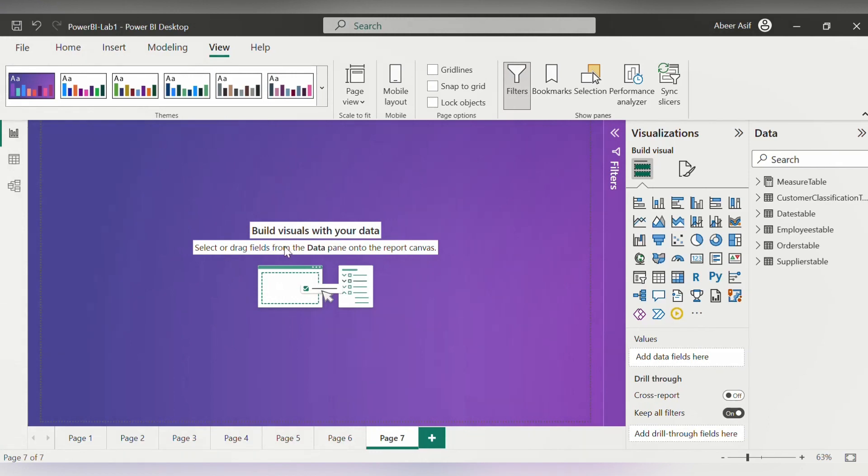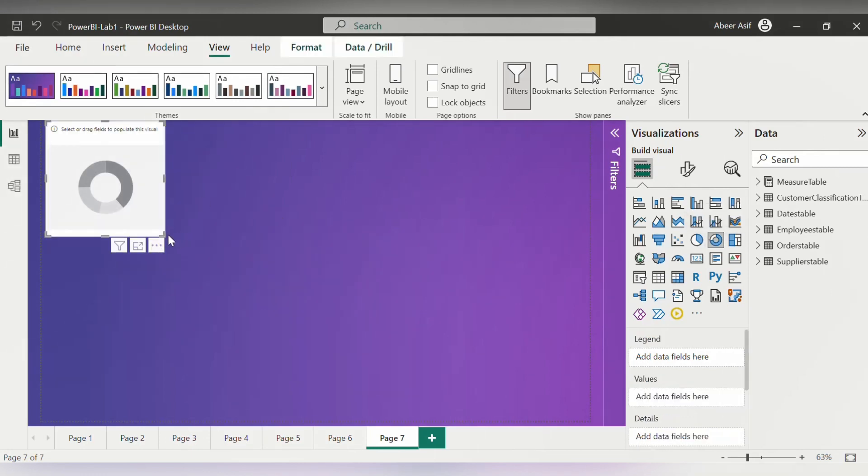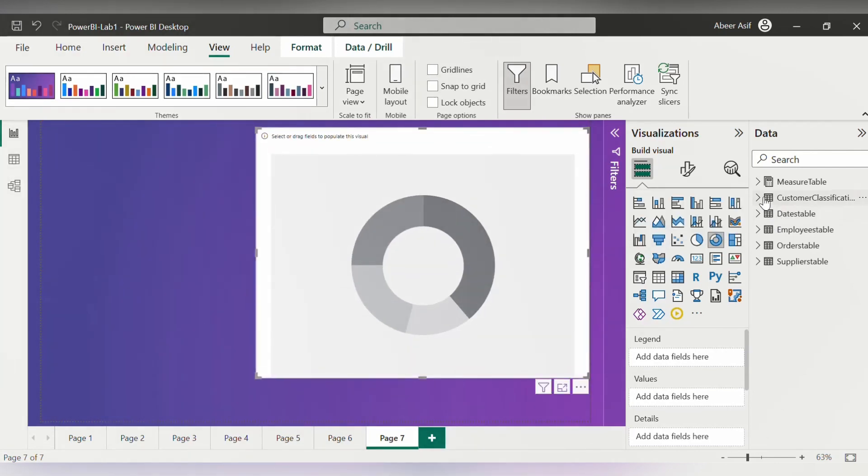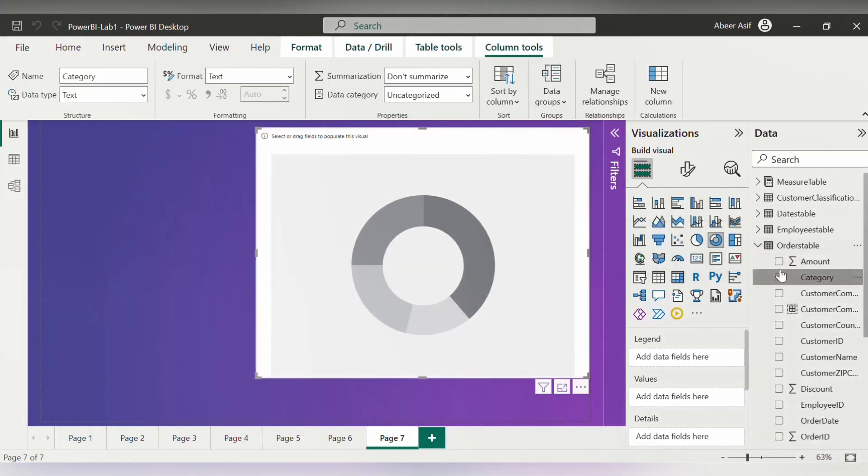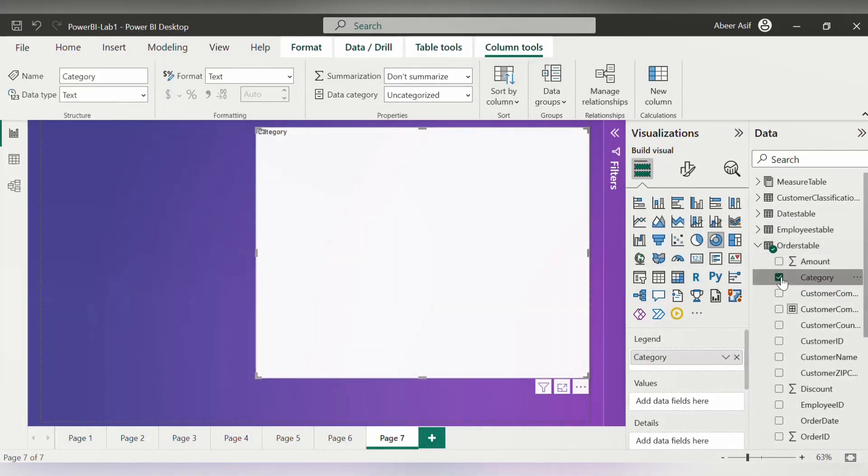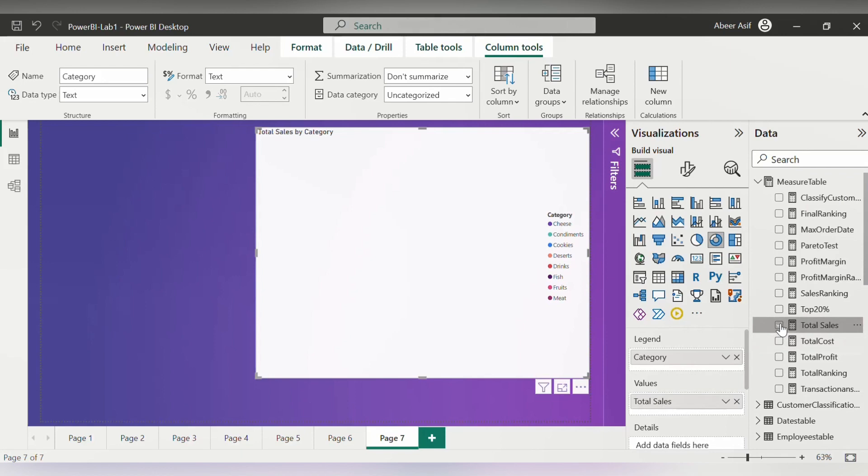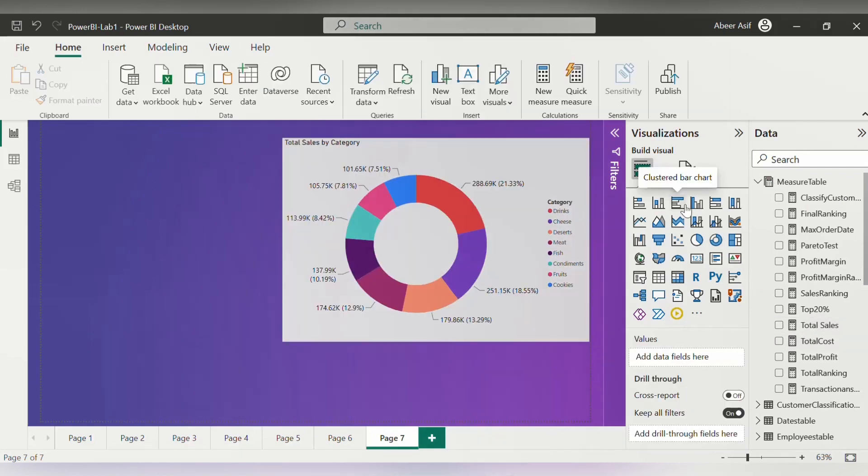Alright, so the first thing I'm going to do is create some visuals first. Let's quickly create that. I will simply click on the donut chart here and then select the category and then select the total sales from the measure table and there we have our visual.